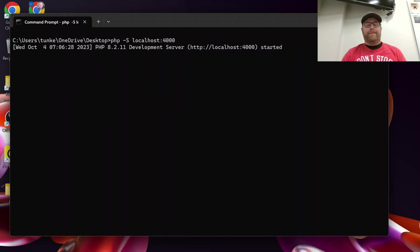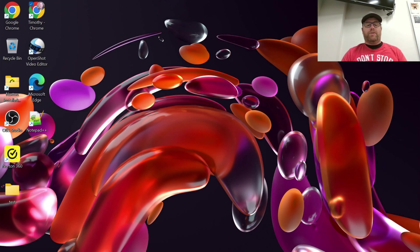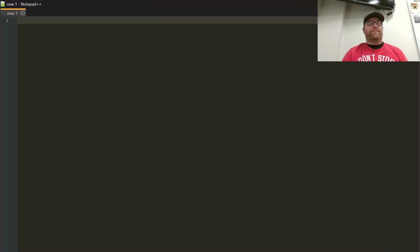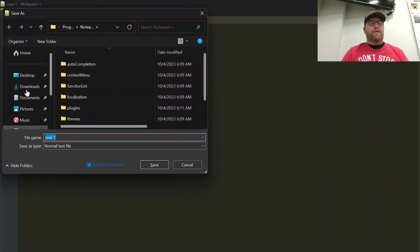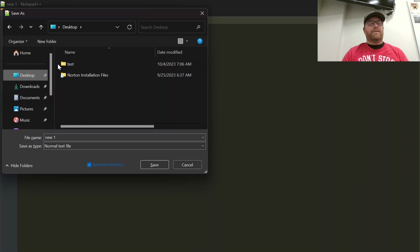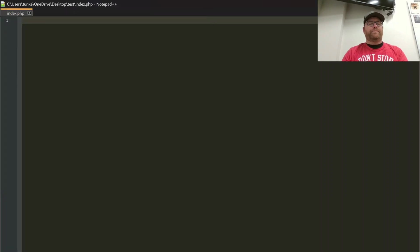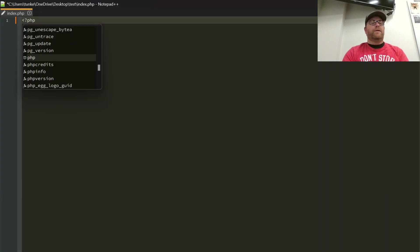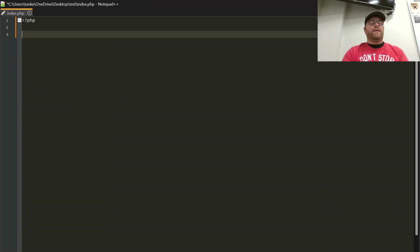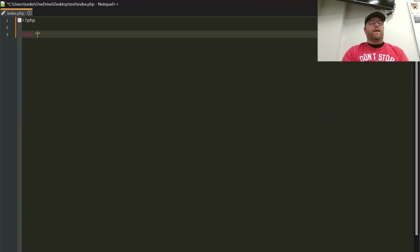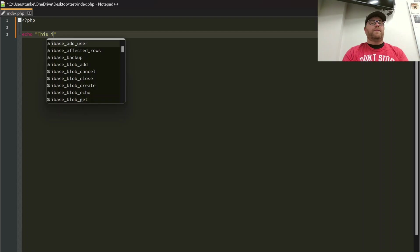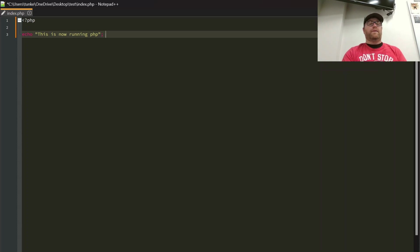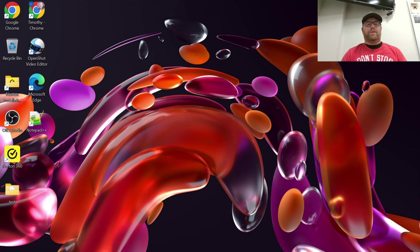I'm going to open up a text editor and let's save this file. So I'm going to save it on my desktop under test is where I'm running the server and I'm going to save it as index.php. And then let's write a little php code so I'm going to do php and then I'll do echo this is now running php and then I'll end that and save.